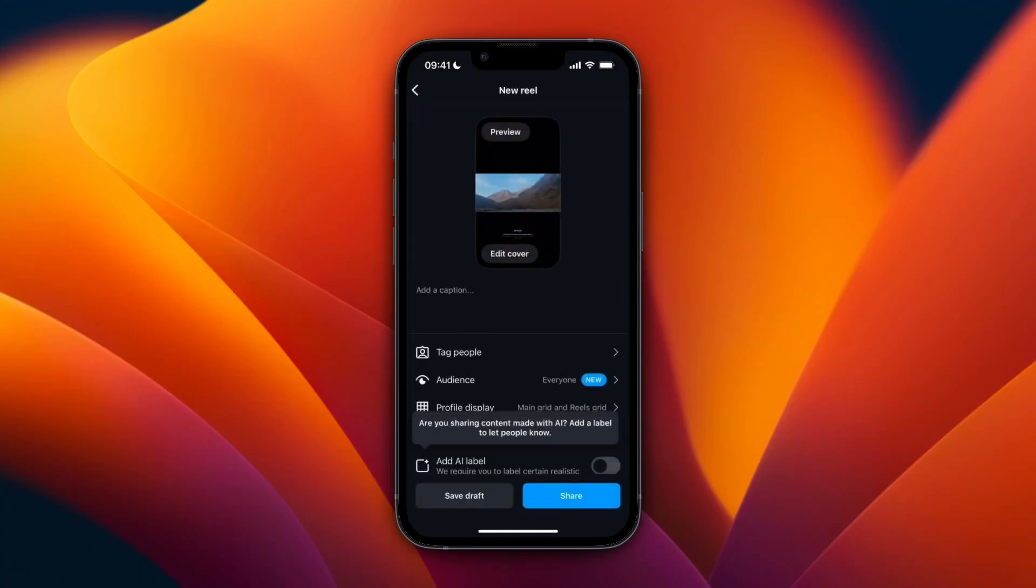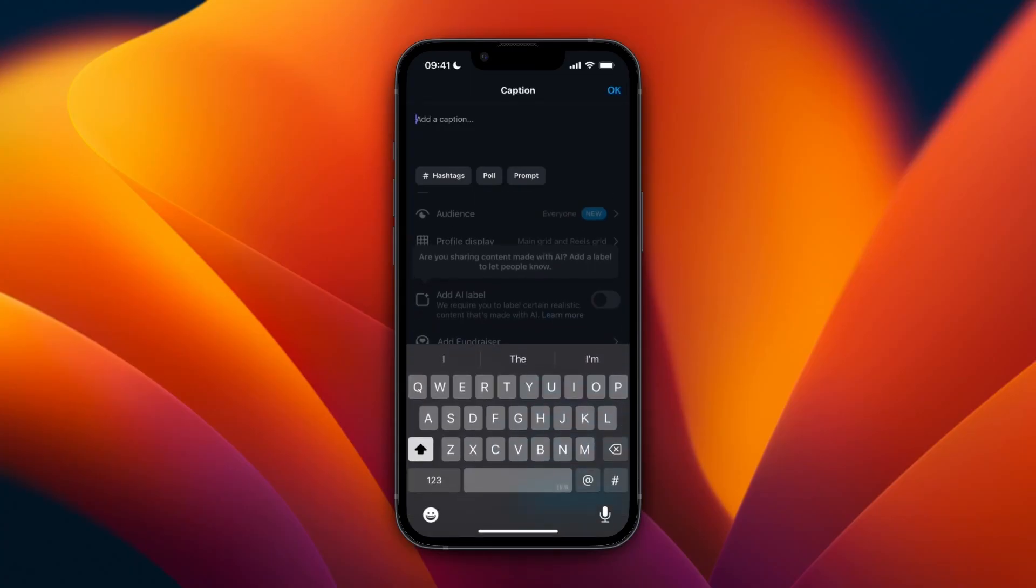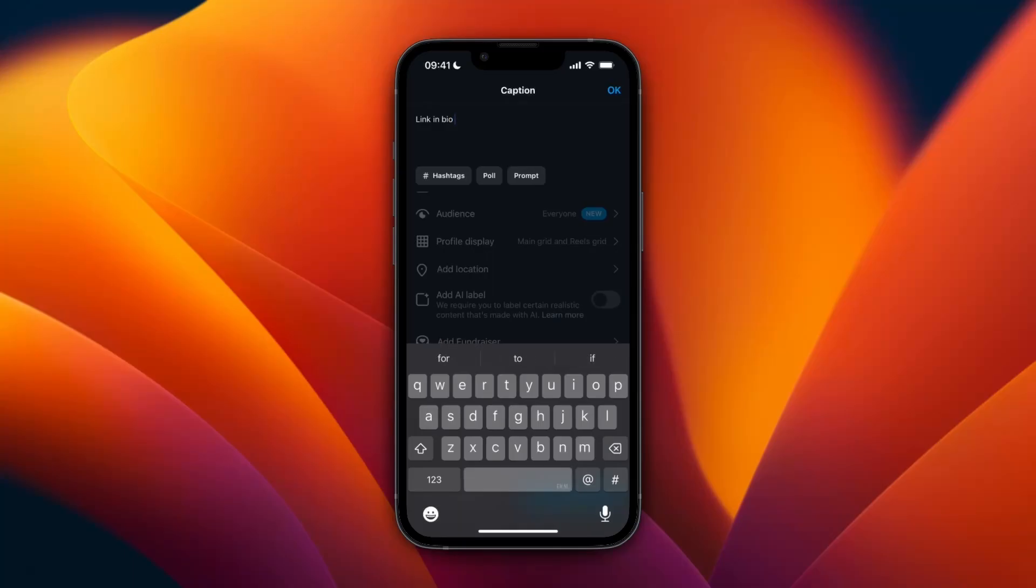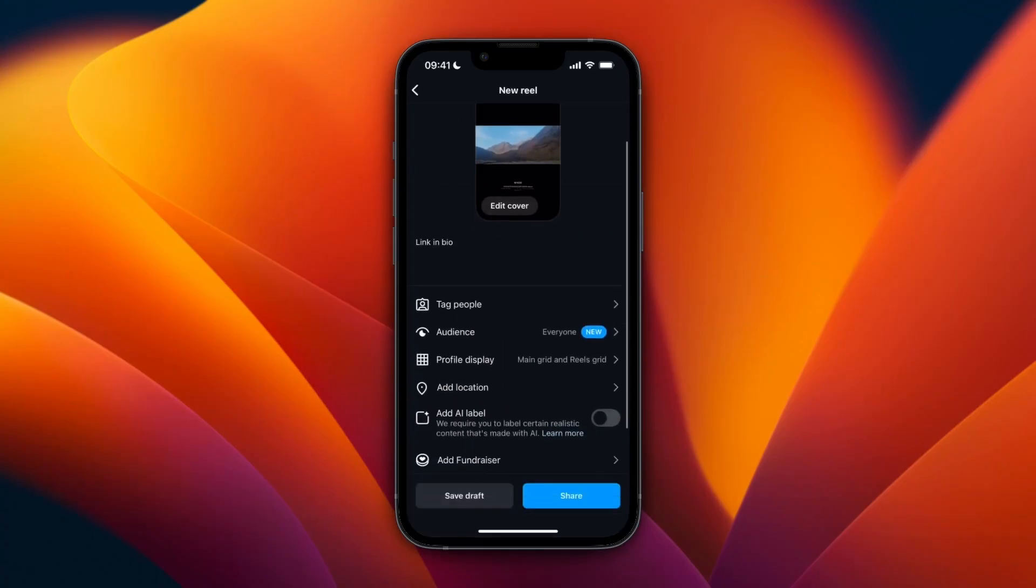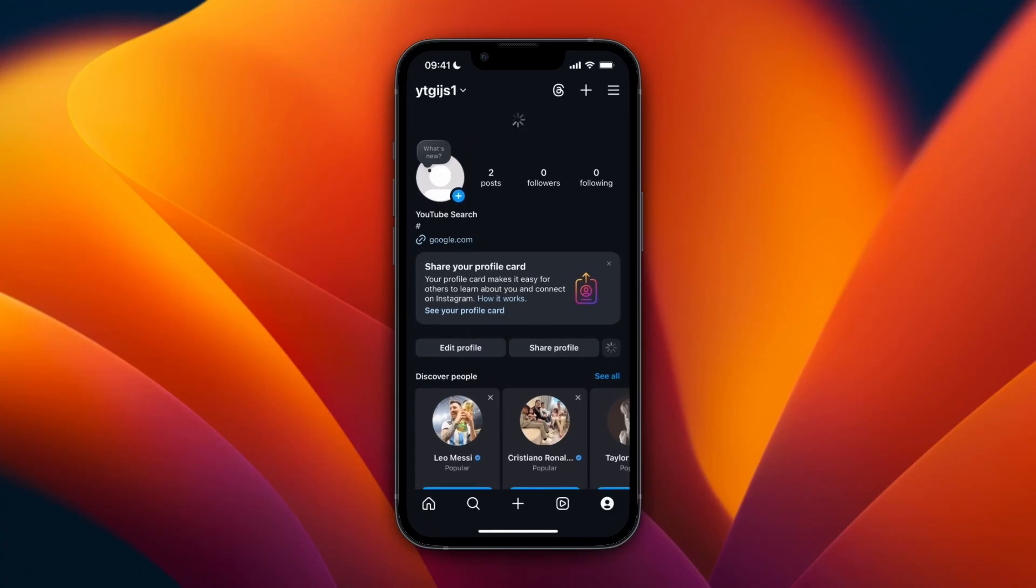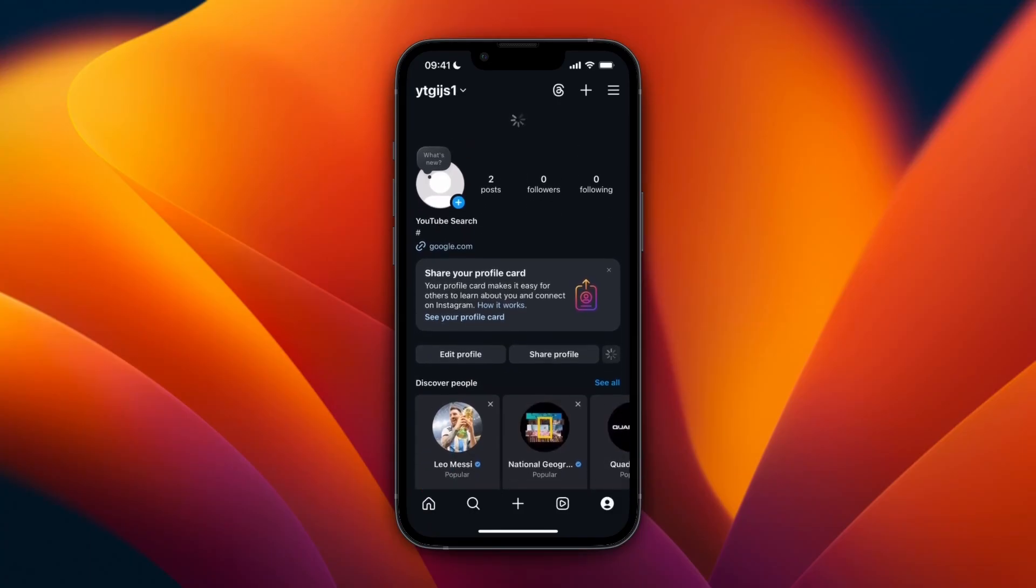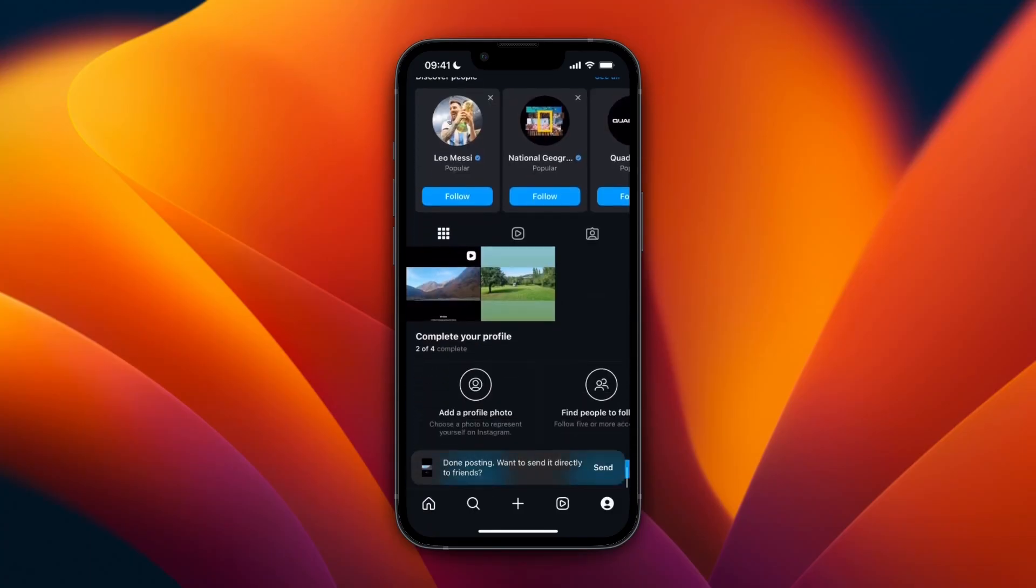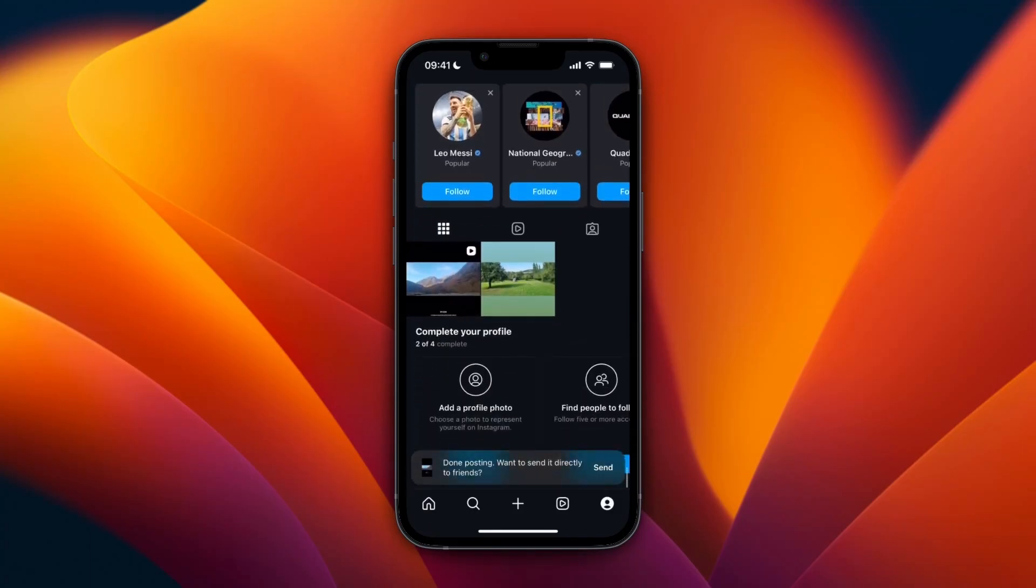Then continue, and here for the caption just write link in bio to whatever you want to do - to buy this, to see it, to download, whatever you want. Just mention that there's a link in bio, and then click on share. Now it's posting, so then you will see it right here.